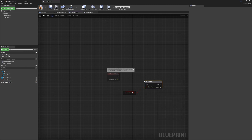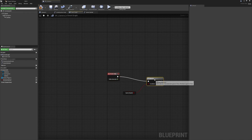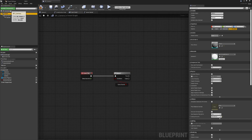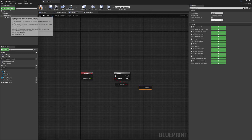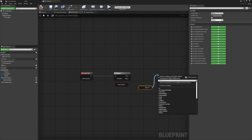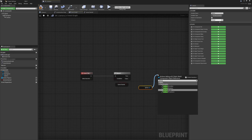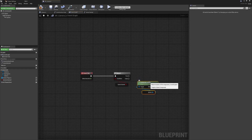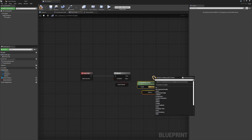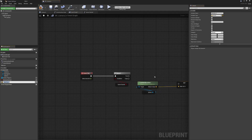In the event tick we'll use the `bGameStarted` variable with a branch check, so the camera only moves if the game has started. We use the sphere as the root component — if you're using a different setup you may want to set the location directly. We get the sphere's current world location and promote it to a variable called `previousLocation`, since we'll be interpolating from it.